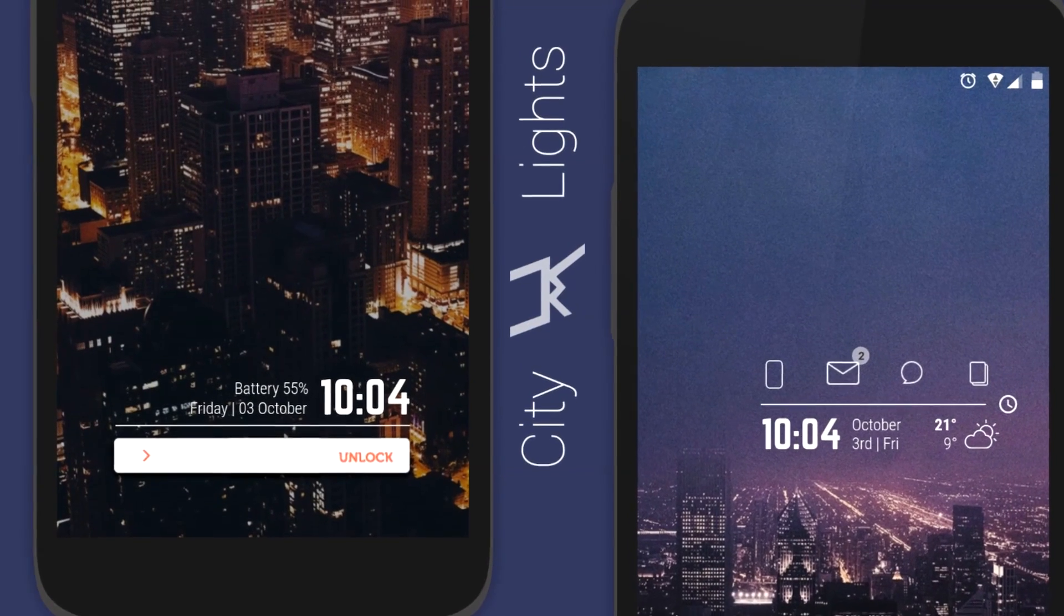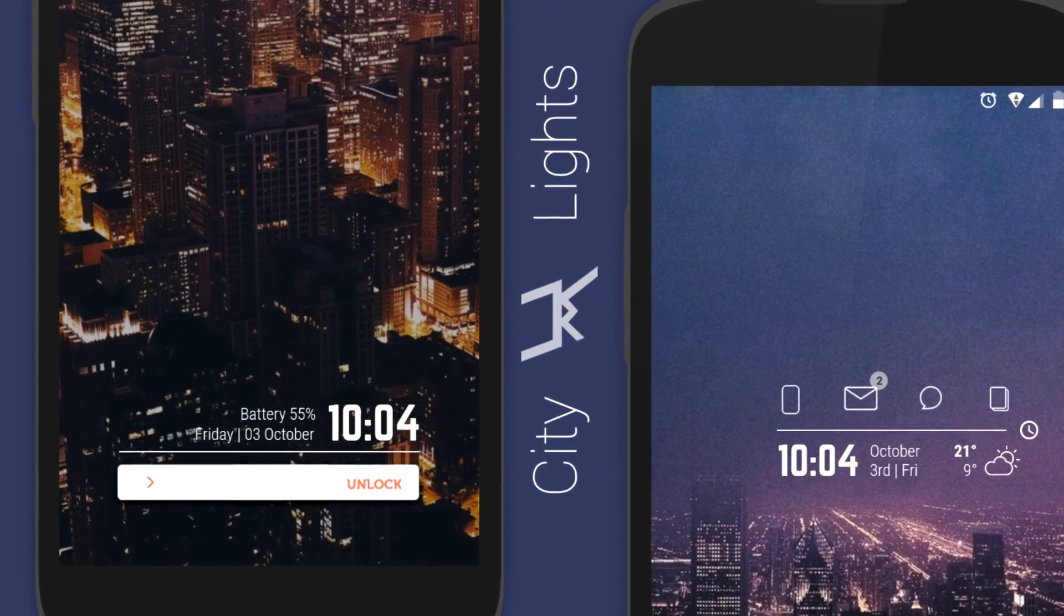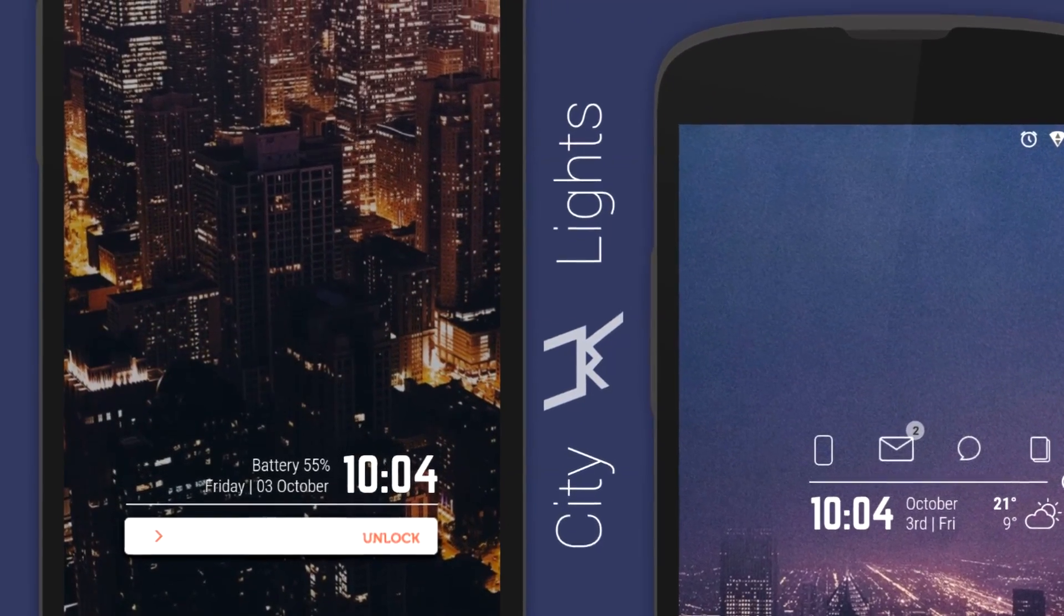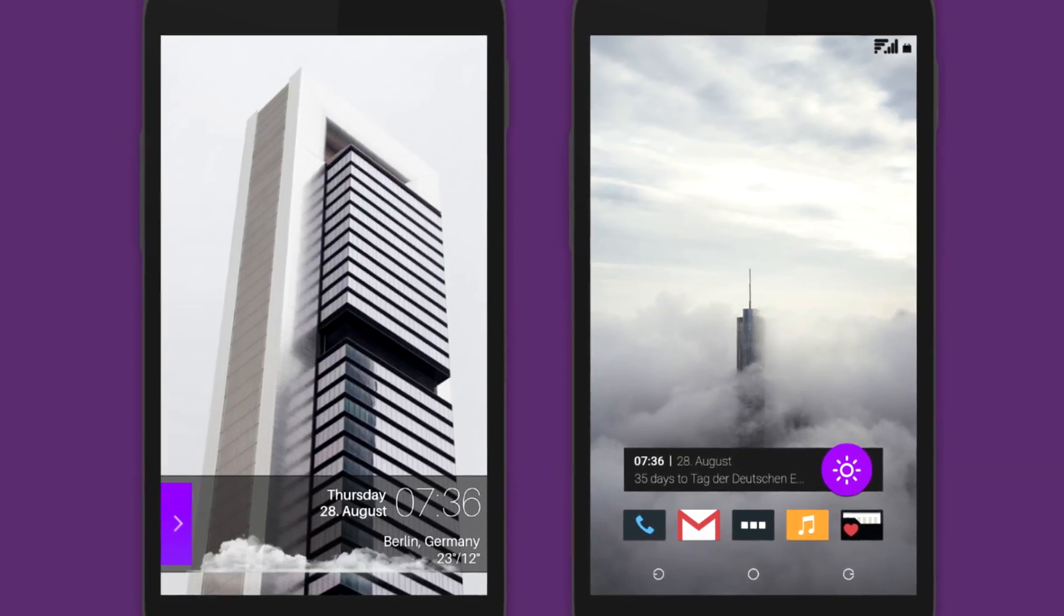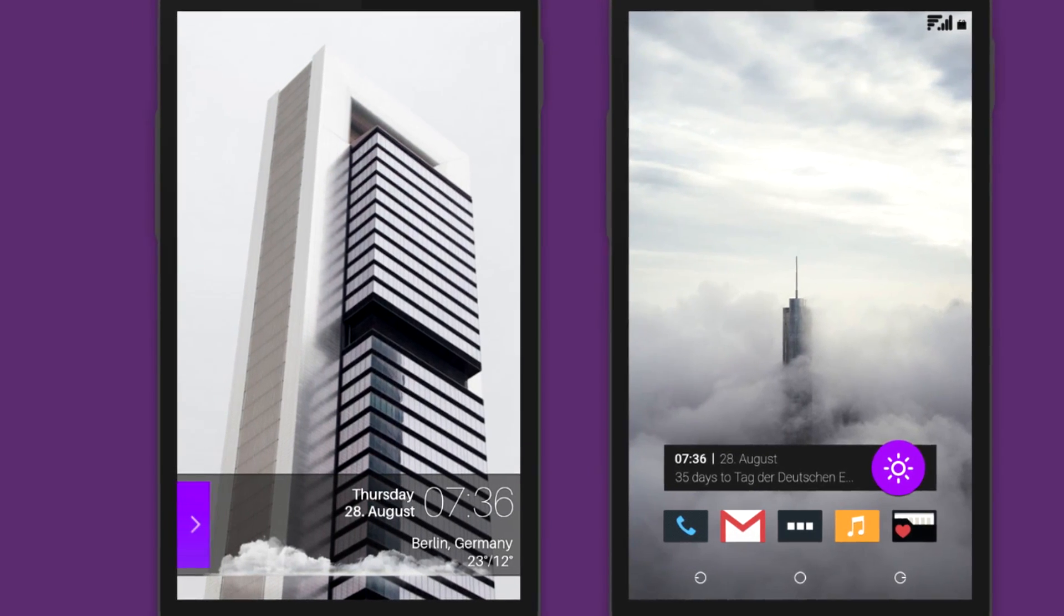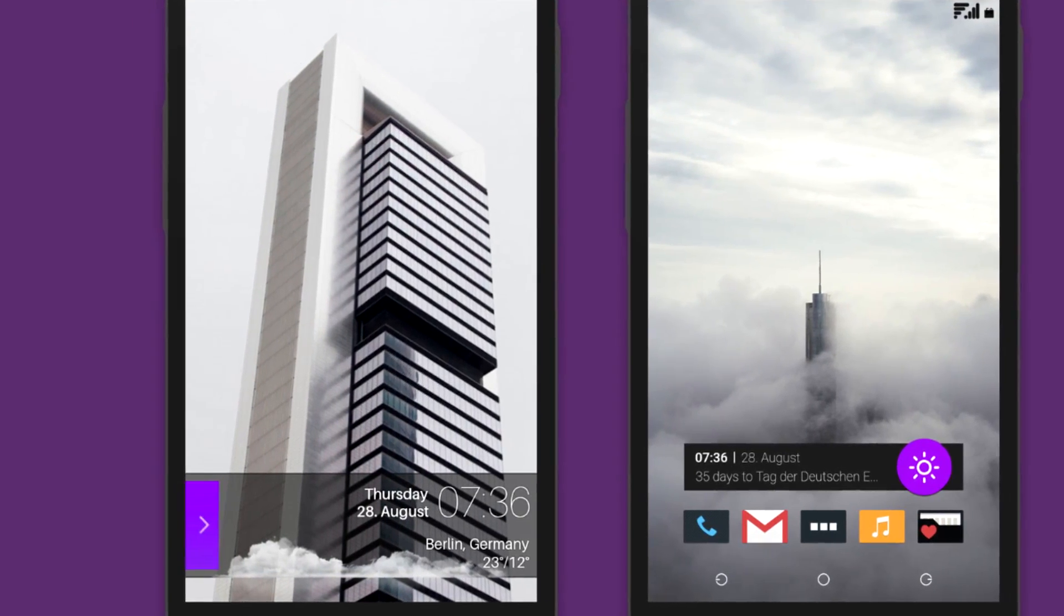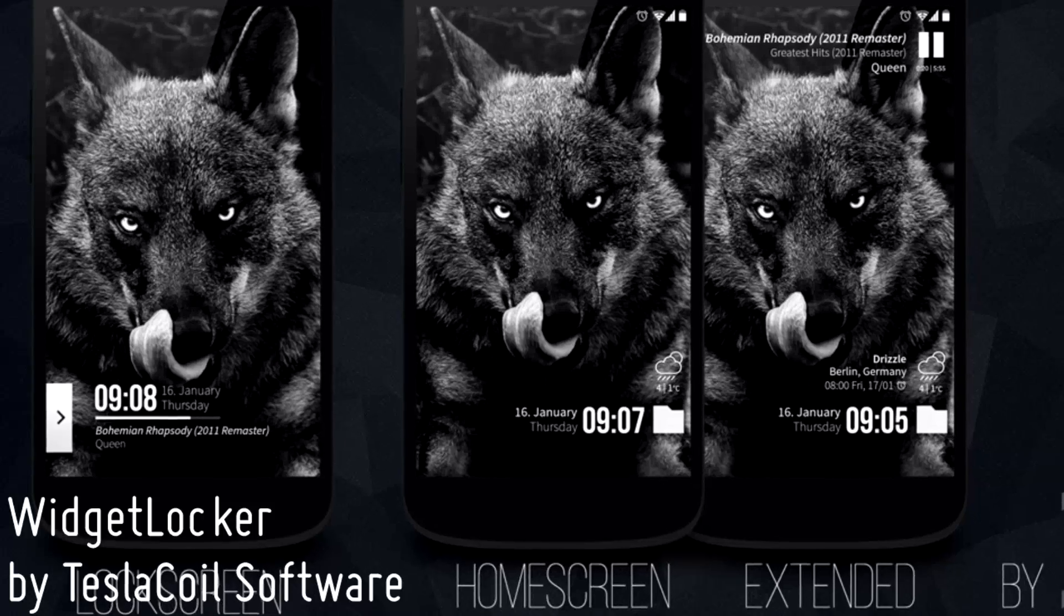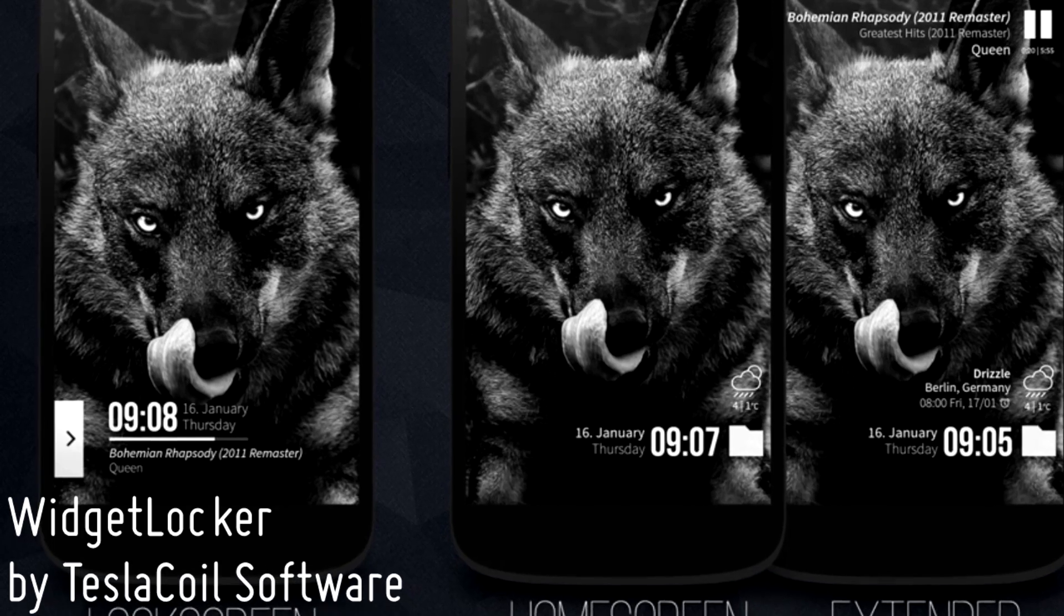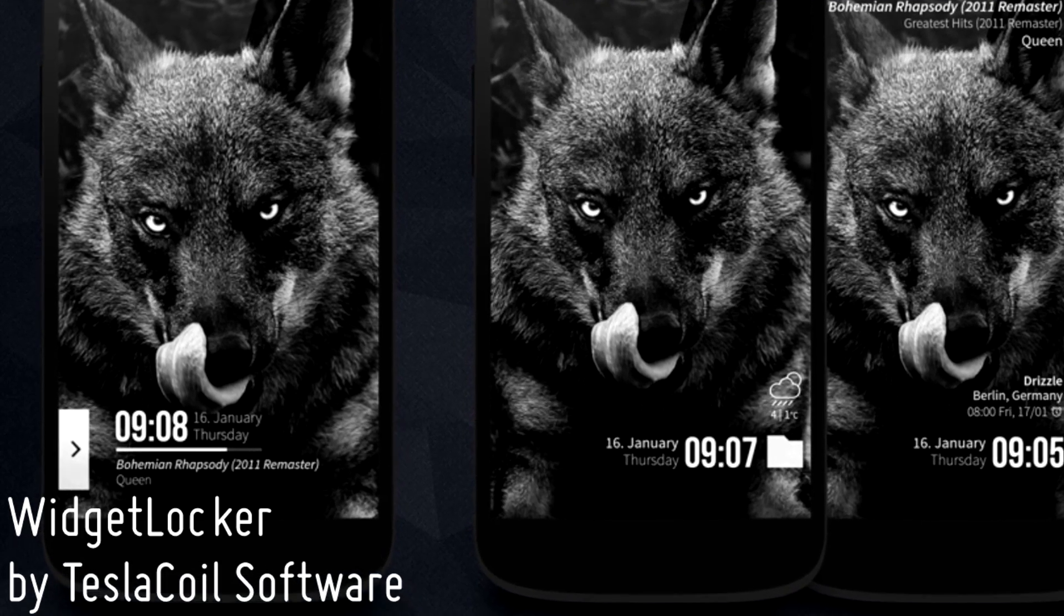Don't believe me? Well, then check out the links below for some incredible examples. If you have ever felt that your lock screen is a little bit dull and boring, then you definitely need to add Widget Locker to your design arsenal today.